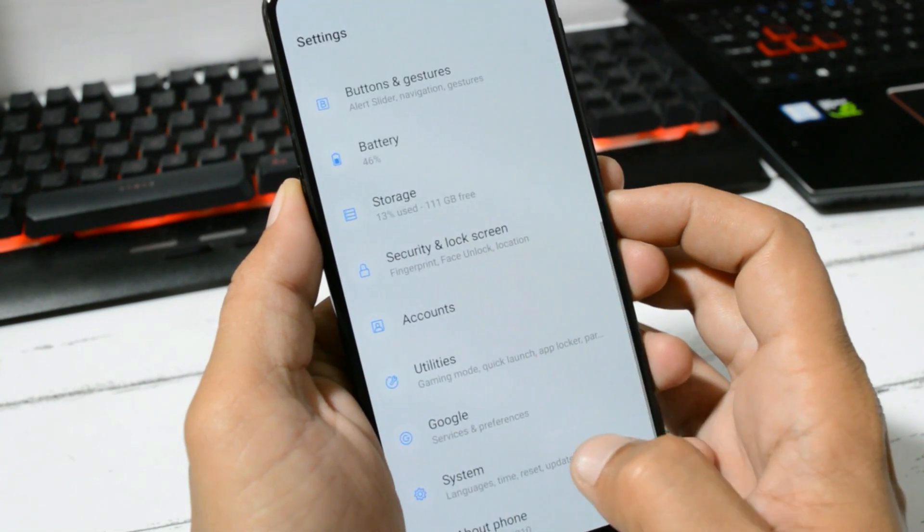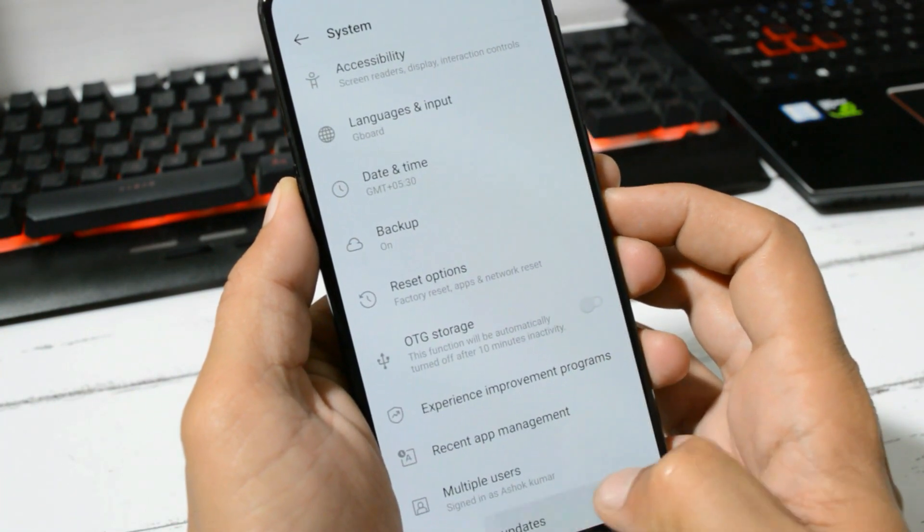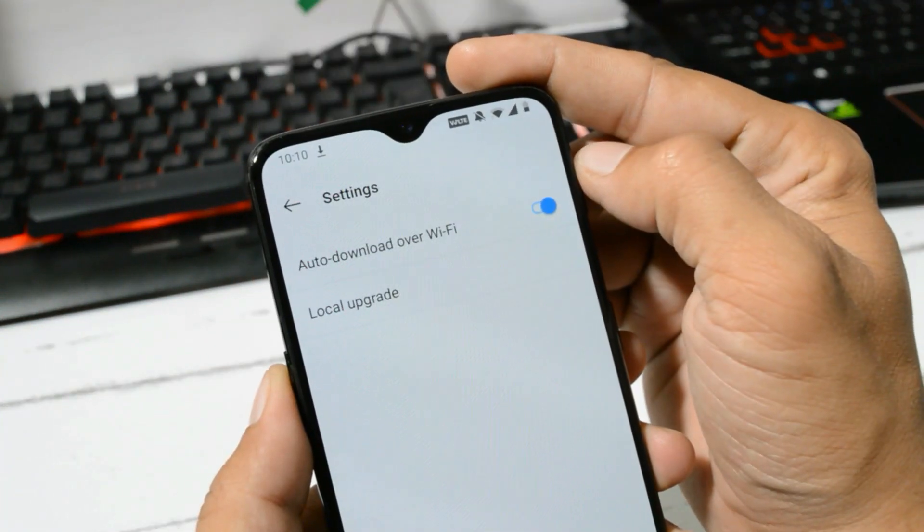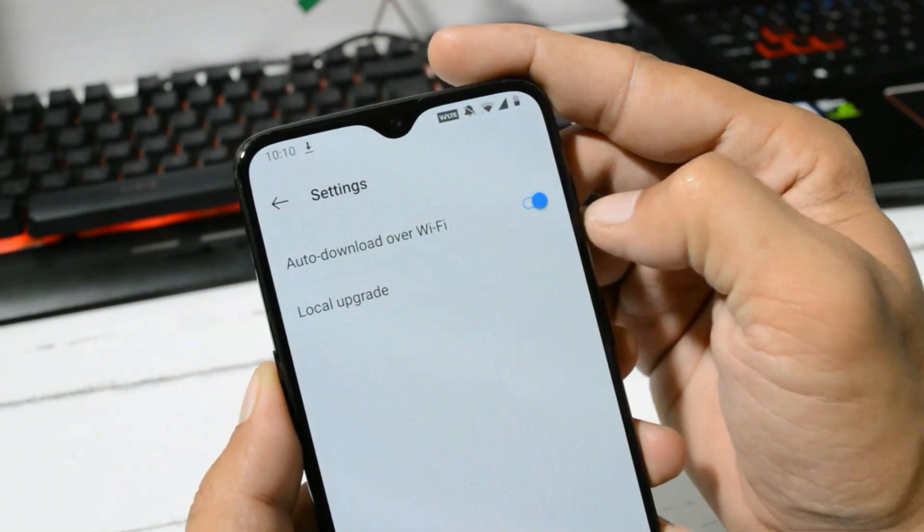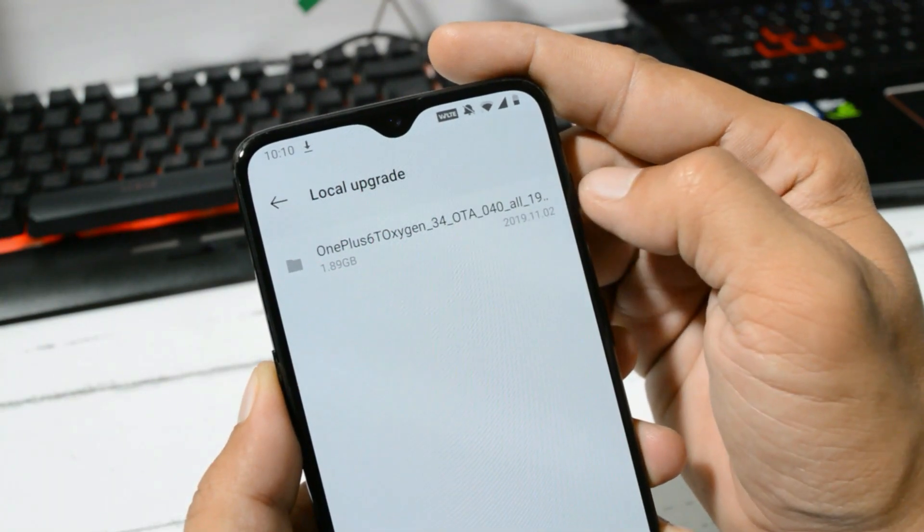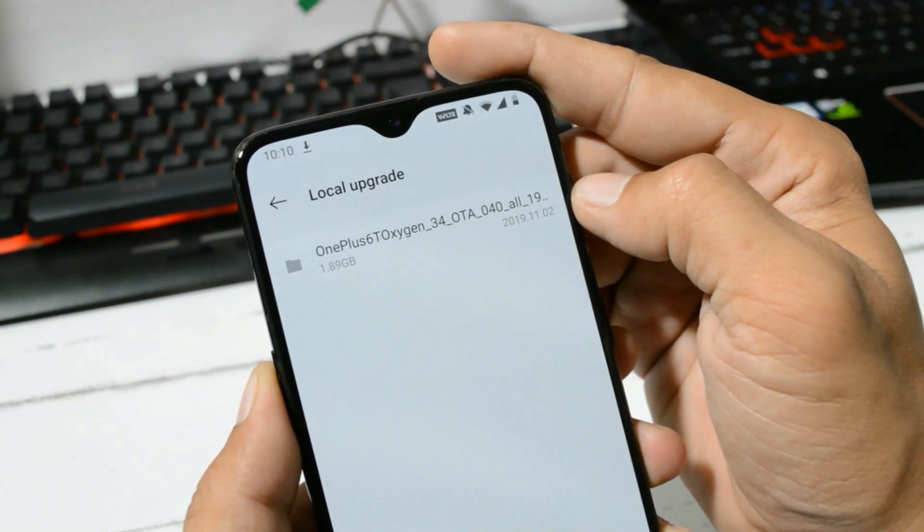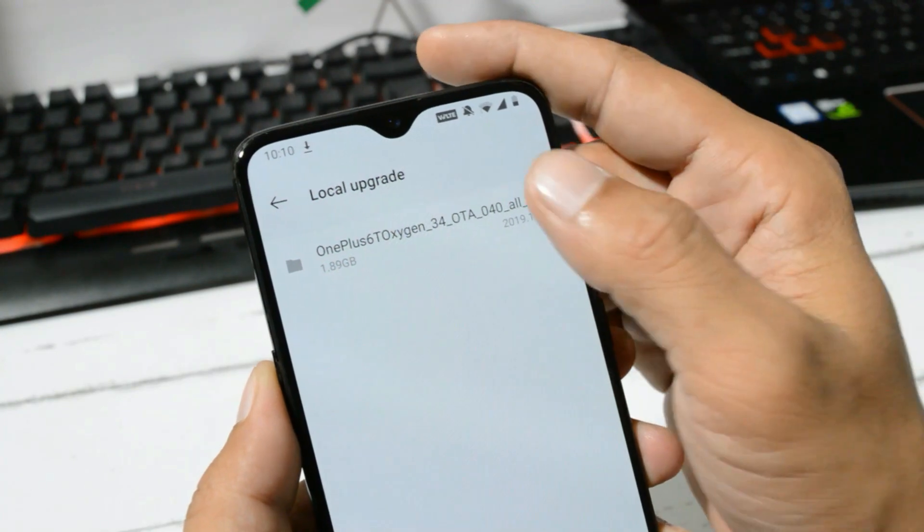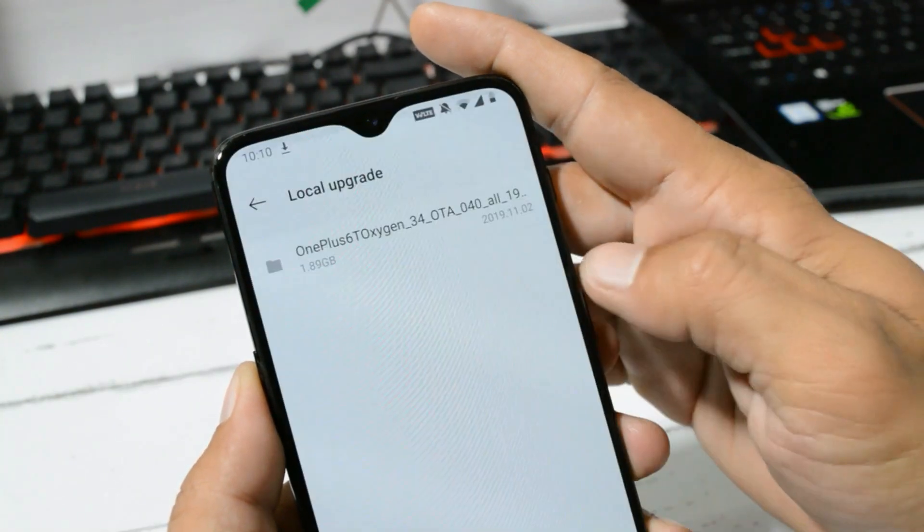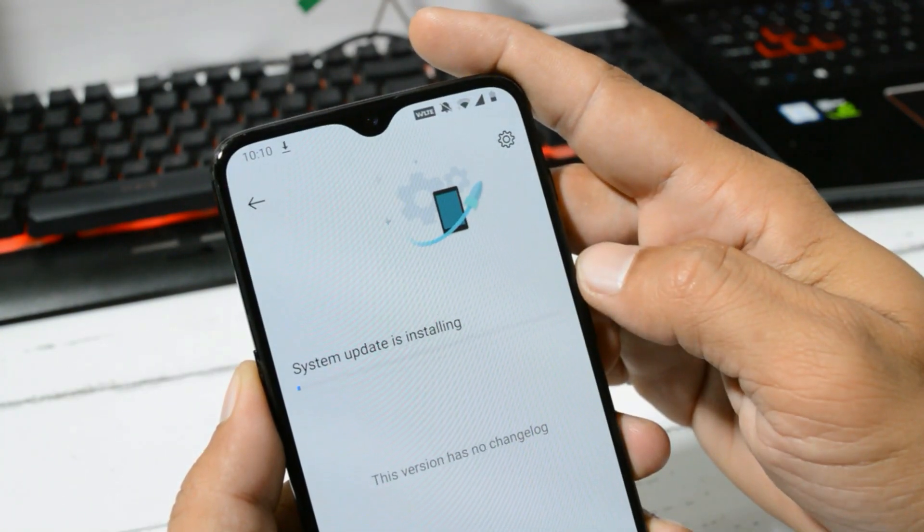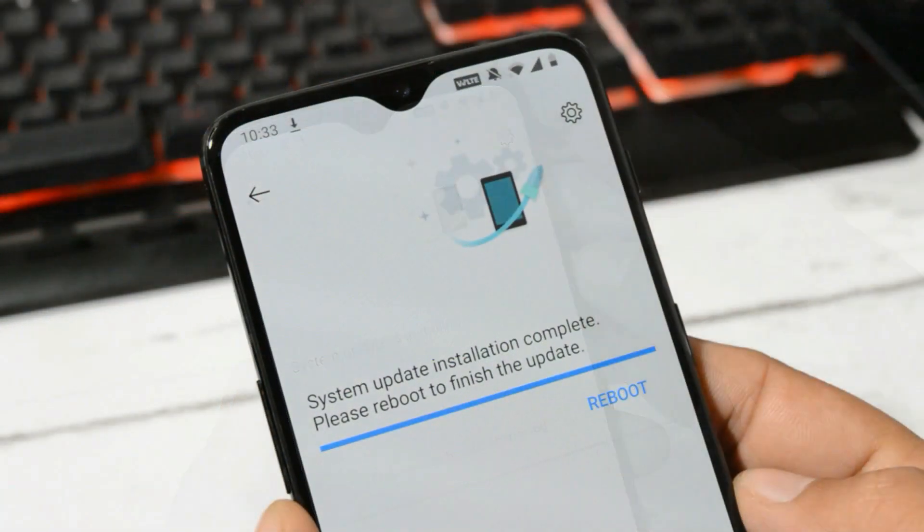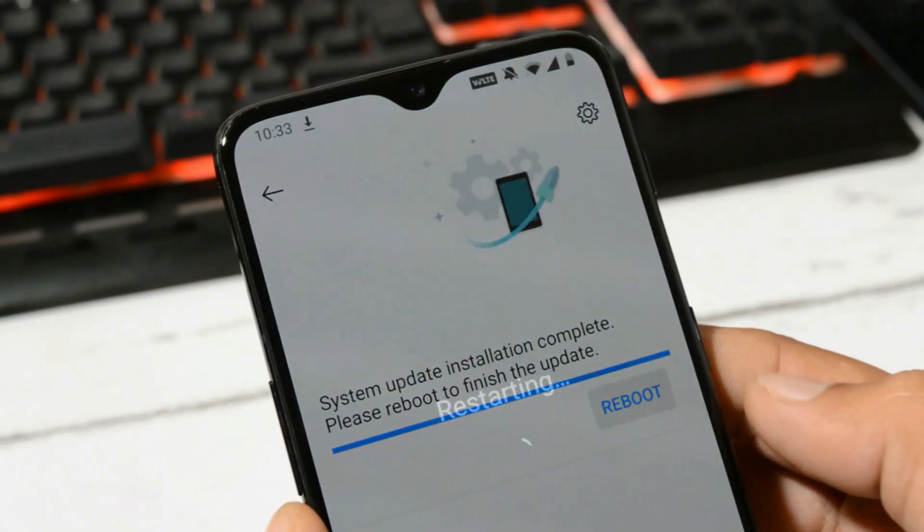After you have successfully downloaded the file, you need to go to Settings, System, System Update, tap on the gear icon towards the right top corner, select Local Upgrade and you will see the file which was downloaded by OxygenOS Updater application. Tap on this and tap Install Now. Once installation process is completed, you can reboot your device.